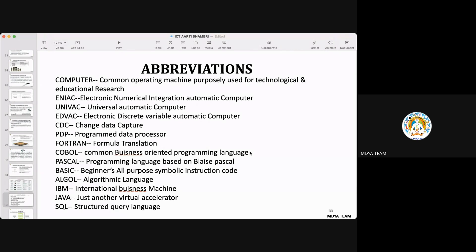Otherwise, the word computer is basically derived from the word 'compute.' Compute means to calculate.